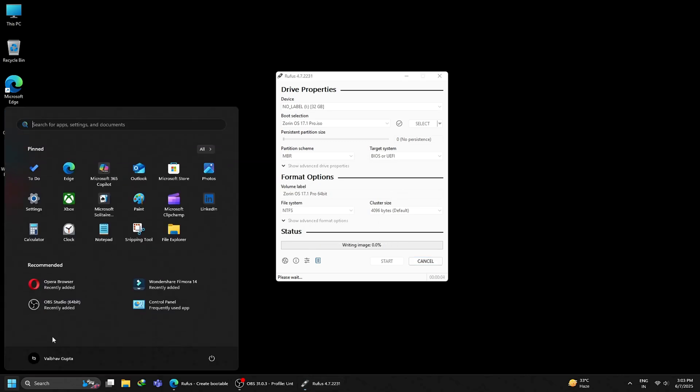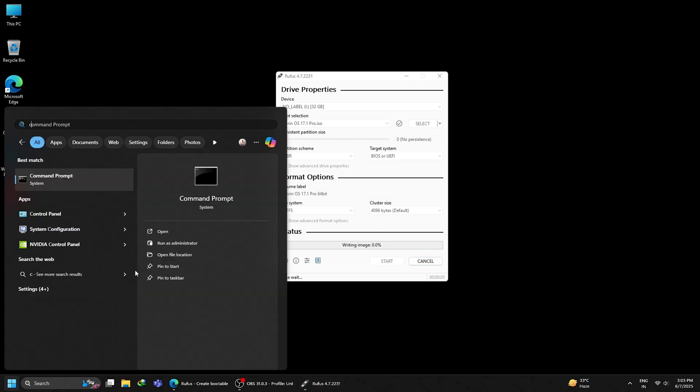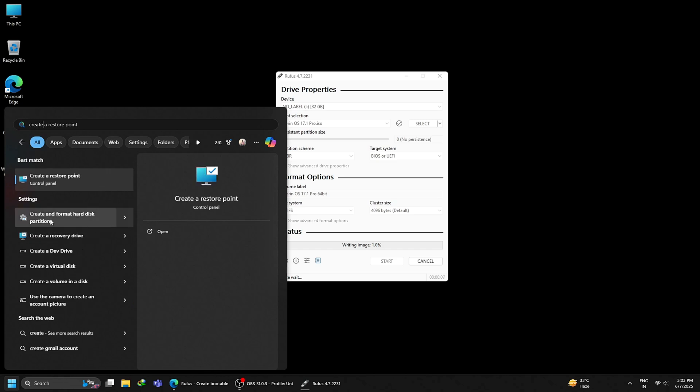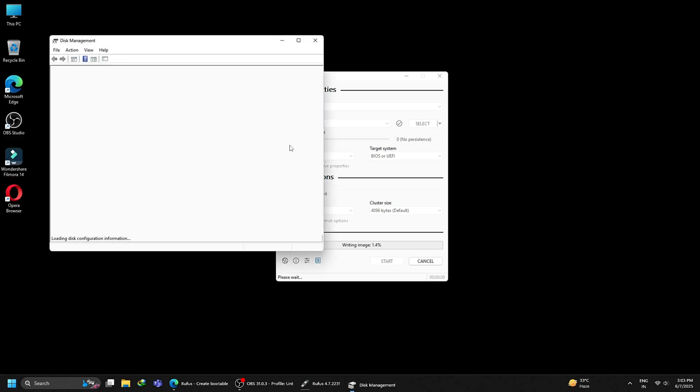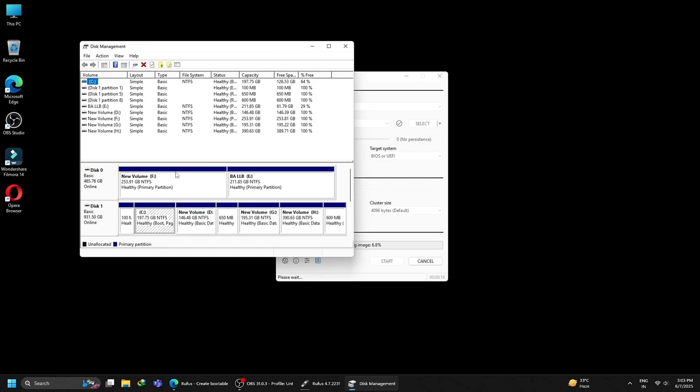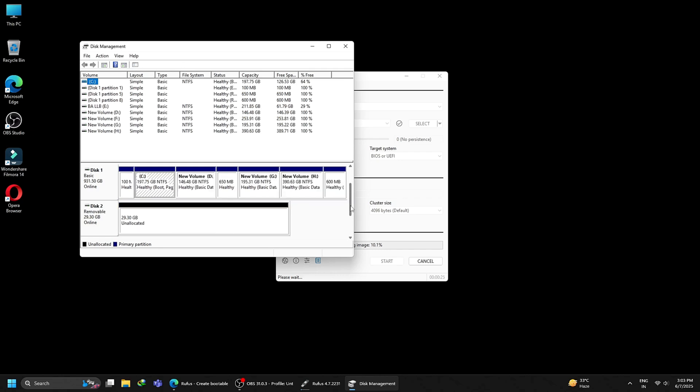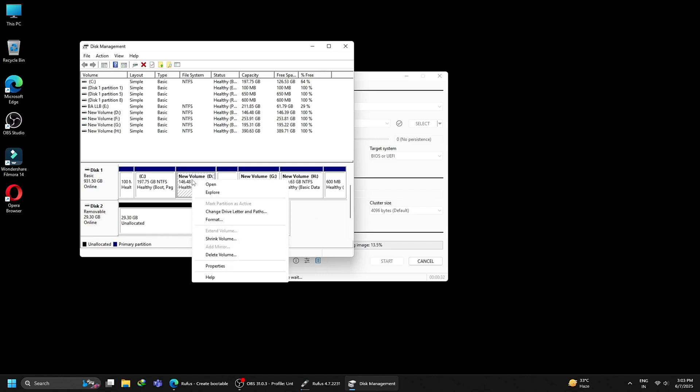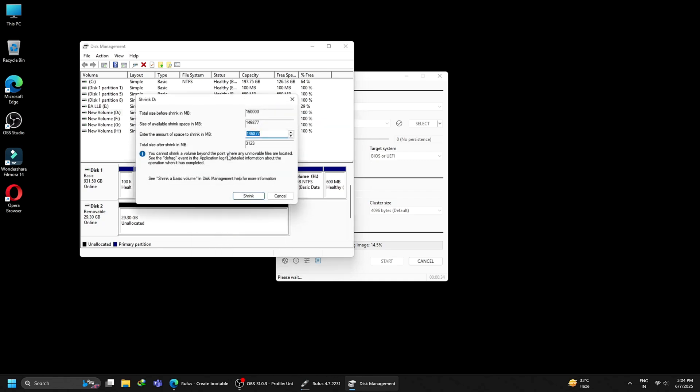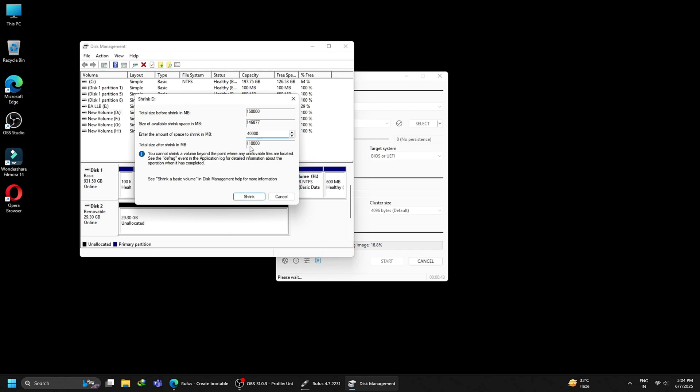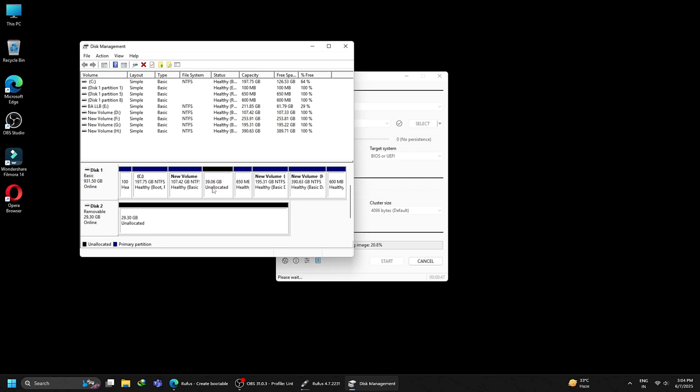In the meantime, click on start and search for partition, then click on create and format hard disk partitions. Now we will create a separate partition on your hard drive for installing Zorin OS. This is my primary hard drive. To create a separate partition, right-click on any of the volumes. I am using my D-Drive as it has enough storage. Now click on shrink volume. Since I am installing the pro version, I will keep aside 40 gigs and then click the shrink button. Now you can see that 40 gigs of storage space have been pulled out of my D-Drive and left as unallocated. Just leave this 40 gigs of unallocated space and close your partition manager.